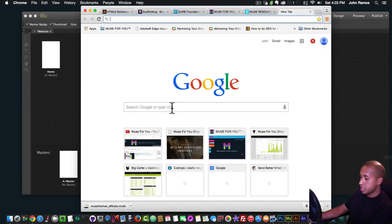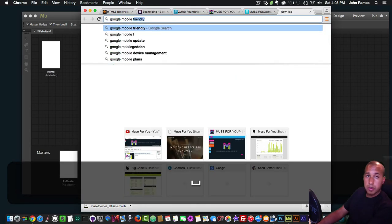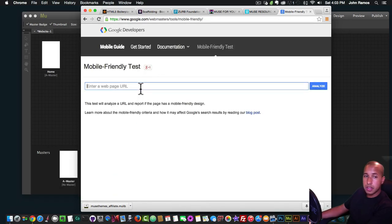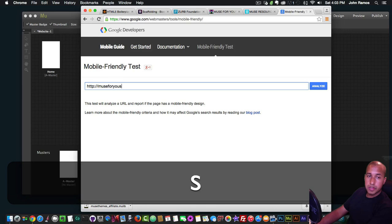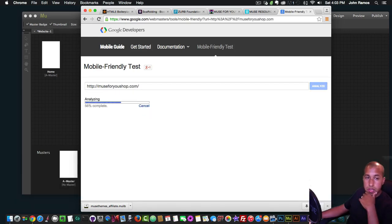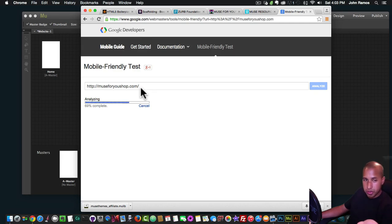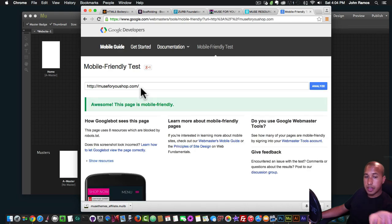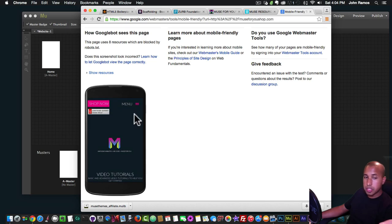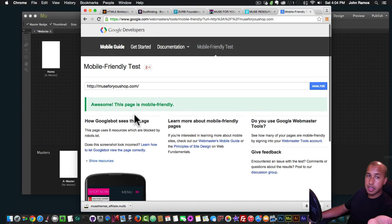Let me go to the Google mobile-friendly test. I'll type in http://muse4ushop.com and test the website to see if it's mobile friendly. My Muse4UShop site is designed with Adobe Muse. And as we can see — awesome — this page is mobile friendly! It goes to my mobile-friendly website and passes the test. You can test your own website to see if it's mobile friendly.